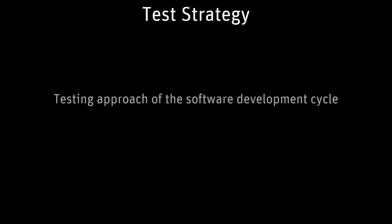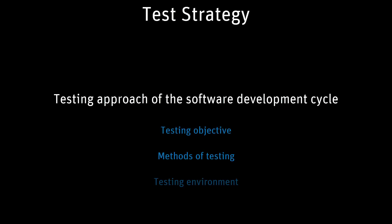A test strategy is an outline that describes the testing approach of the software development cycle. This outline includes the testing objective, methods of testing, and the testing environment.